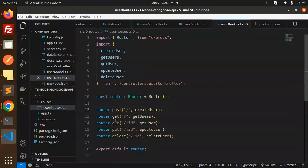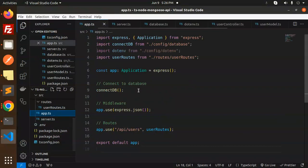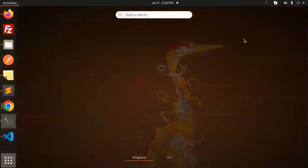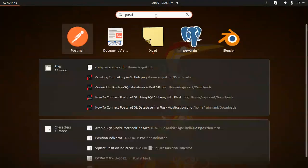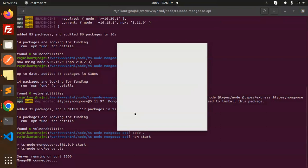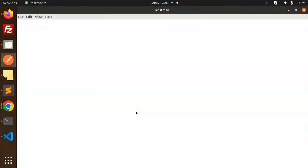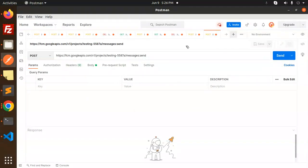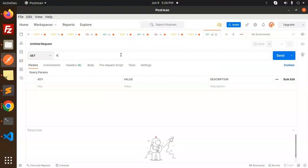Let's check the API. In app.ts, the route is mounted at '/api/users'. Open Postman and go to localhost with the port number, then navigate to that route.